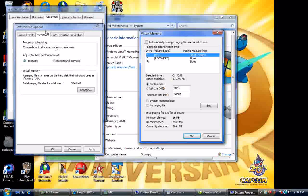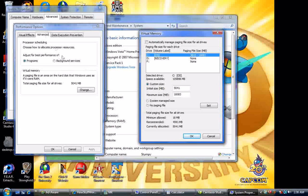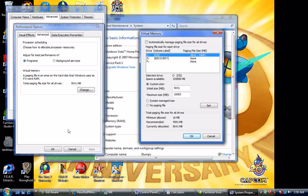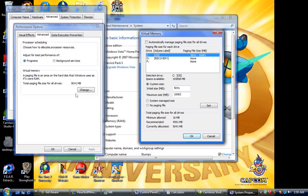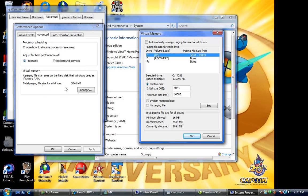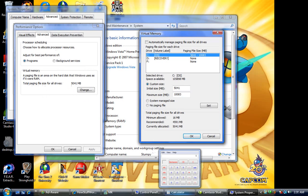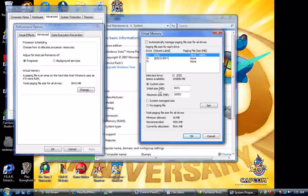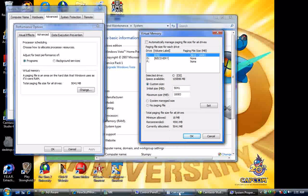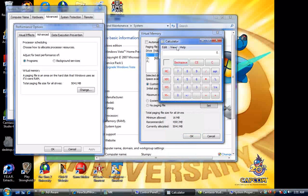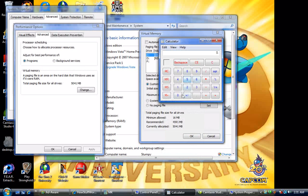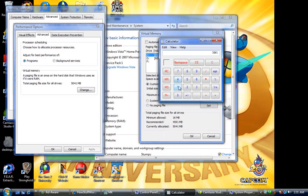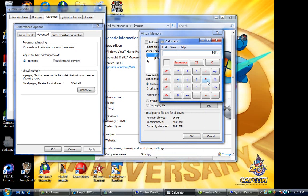Now, on the performance options thing, where it says right here... Well, I can't click it right now. But, on the place where, on the section where it says below change, you're gonna see, there's gonna be a line that says total paging file size for all drives, and it's gonna have a number of megabytes. Now, for the initial size of megabytes, you're gonna want to take that number that's in the performance options thing. Use a calculator for this so you actually get the math right. You're gonna times it by 1.5.